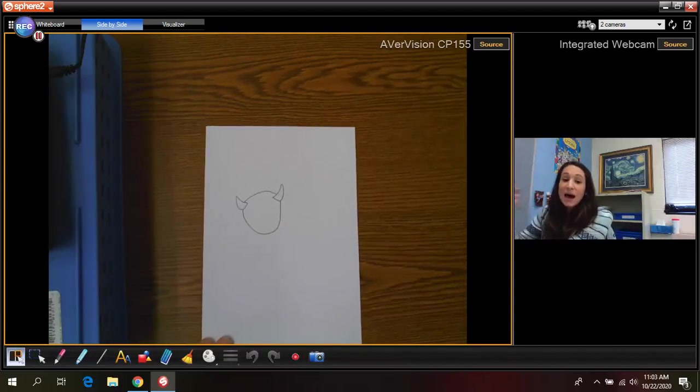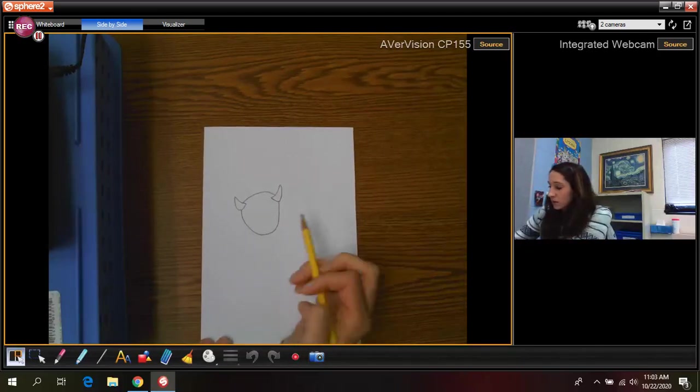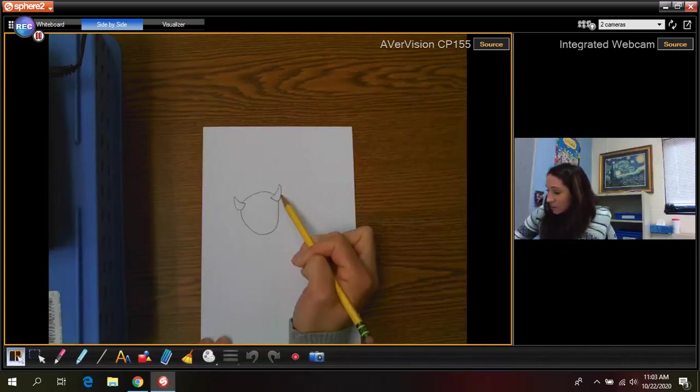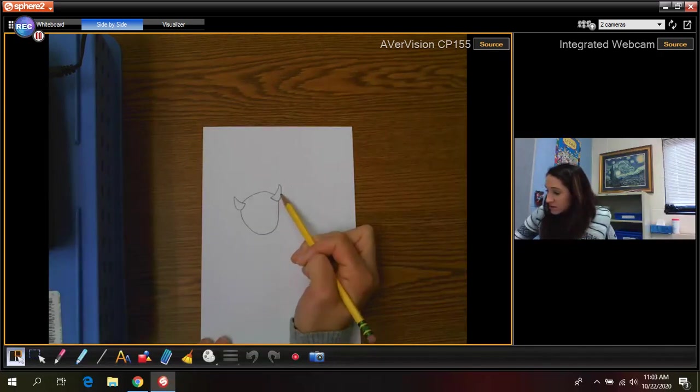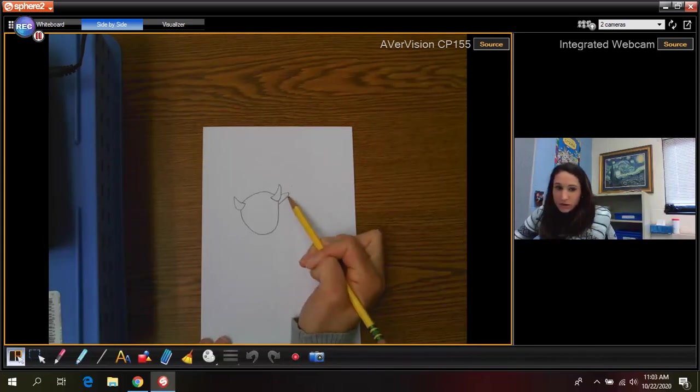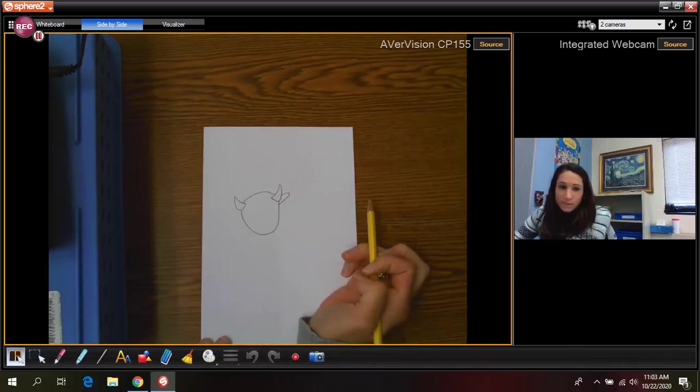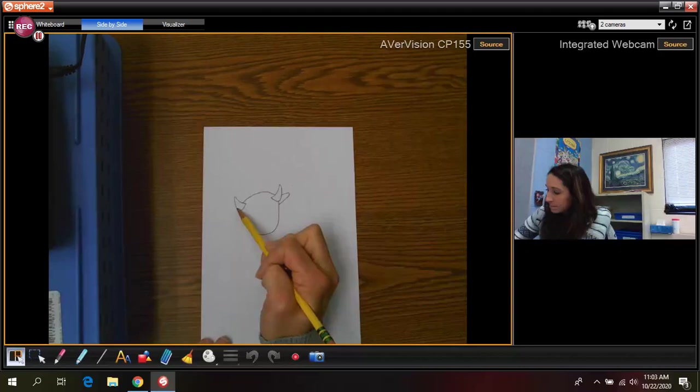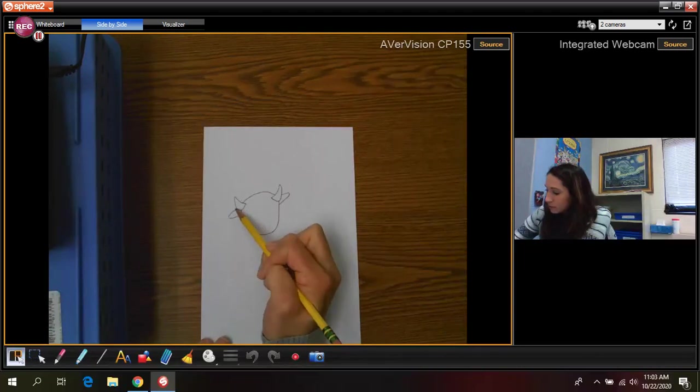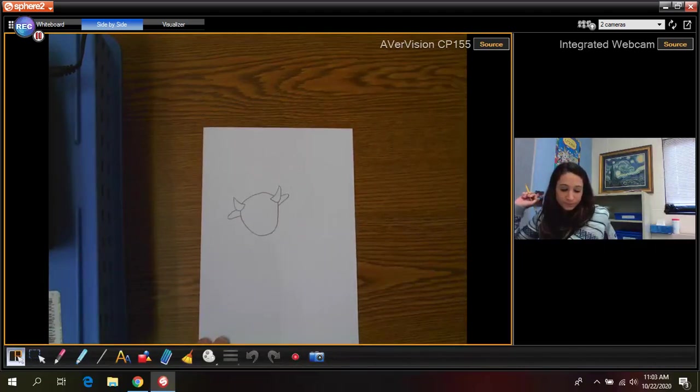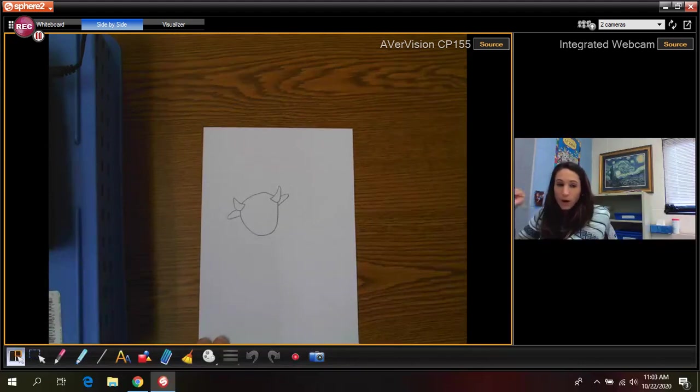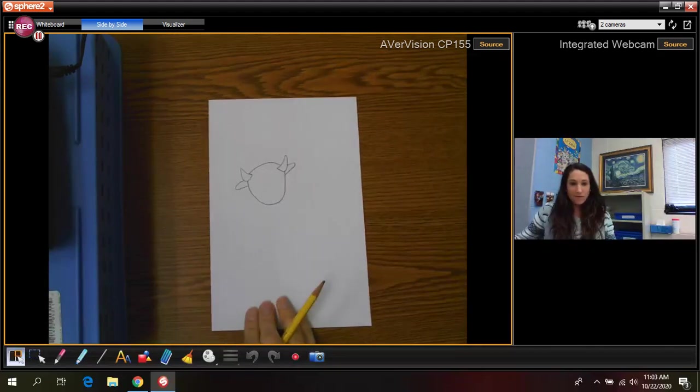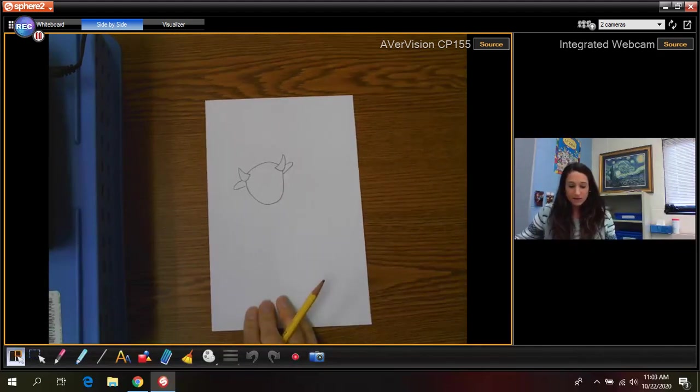Now on the side of the head we're going to draw the ears. The ears are going to go straight out to the side and they're going to be sort of curved on both sides right next to those horns. So we have our ox's head.